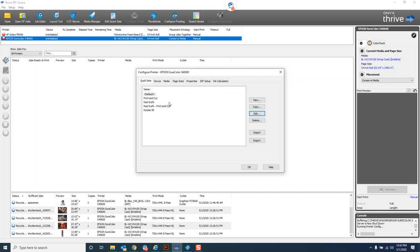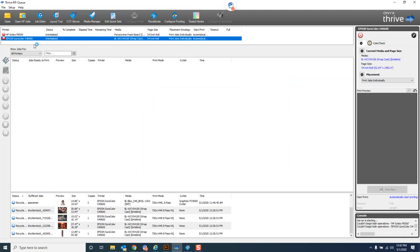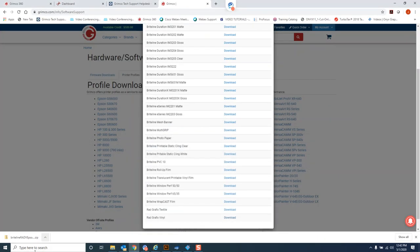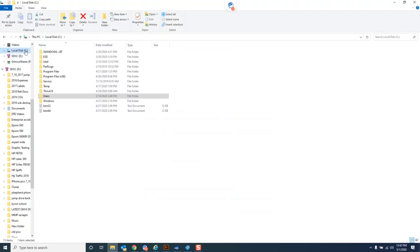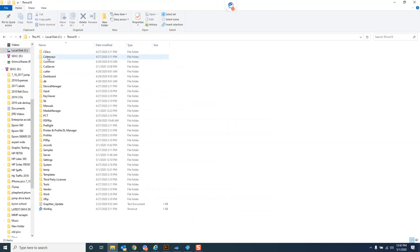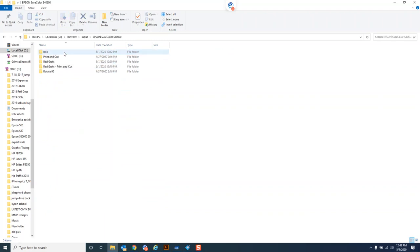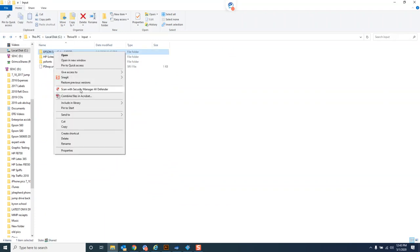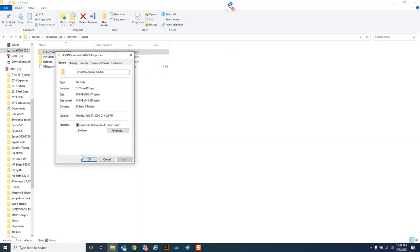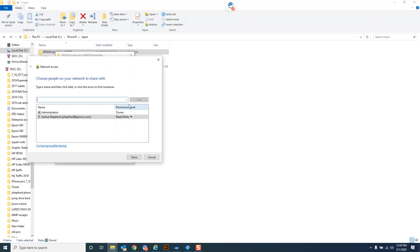One last thing on quick sets: every time I create a new quick set, it's creating a new hot folder in the Onyx directory. In this case it's going to be in the C drive, Thrive 19, input. For the ones we've been working with so far, it's been on the Epson S40 printer, and you can see a folder for each one of those quick sets that I created.